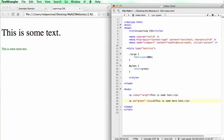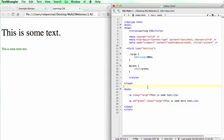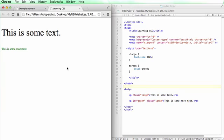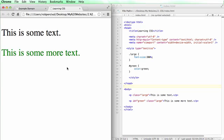You can apply a class and an ID to the same element. Let's have a look at that. There we go. So now we've got large green text. So an ID of green and a class of large.